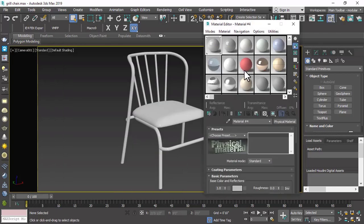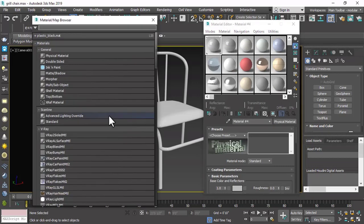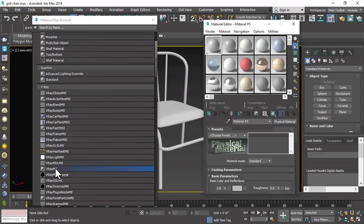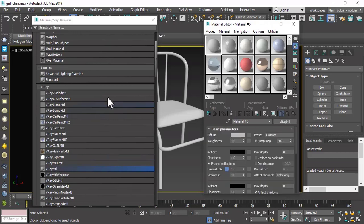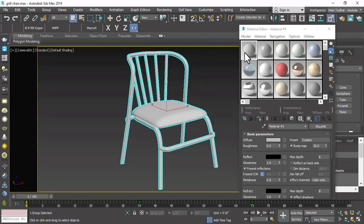We will then click on Open Material Editor. After that, click on one slot and click Get Material. Select the V-Ray material and just drag and drop this material onto our chair.